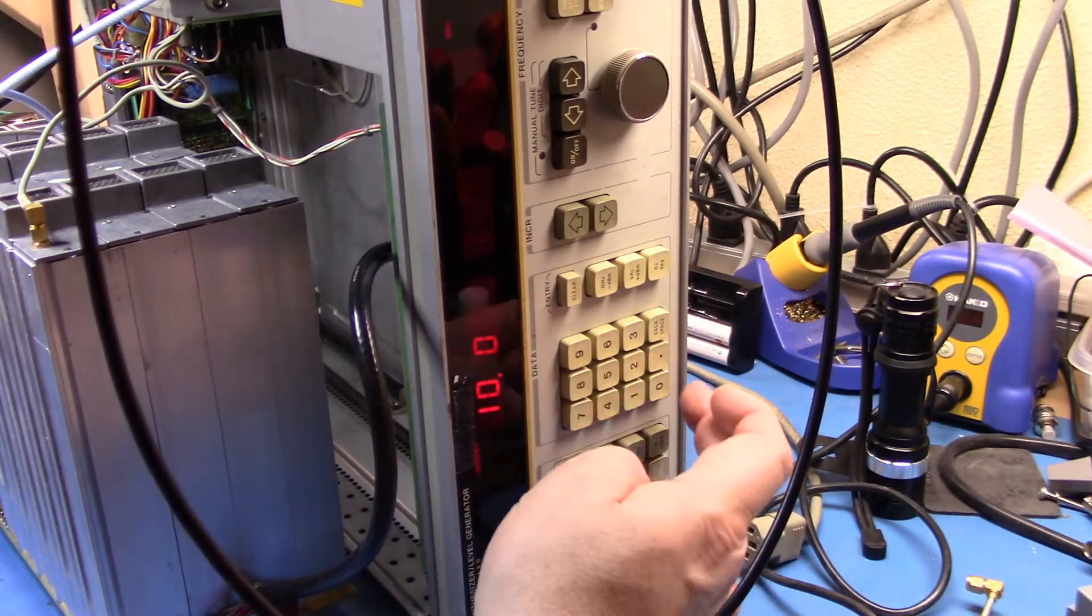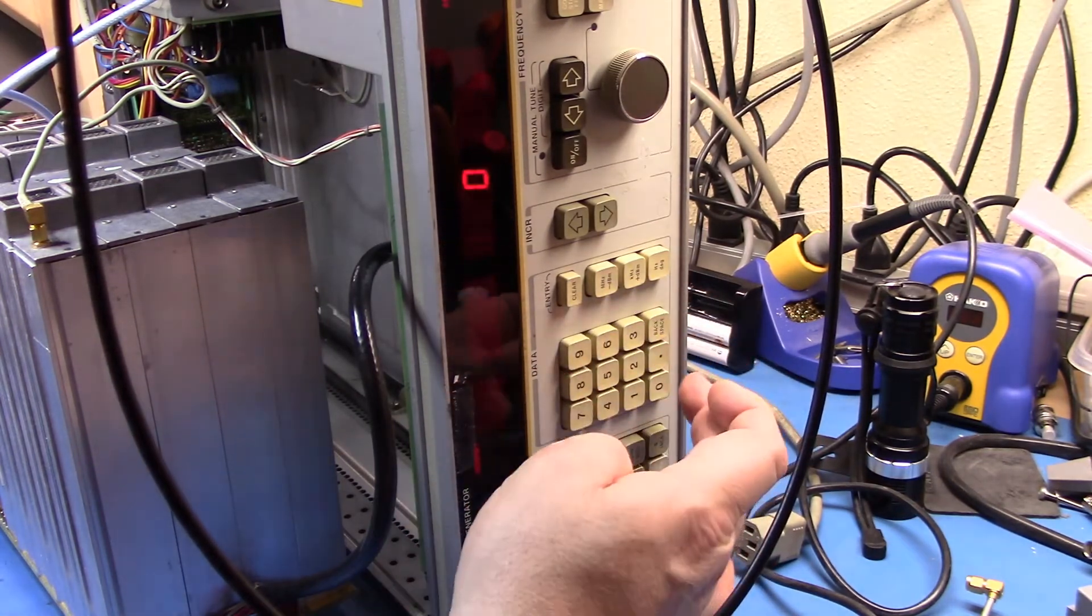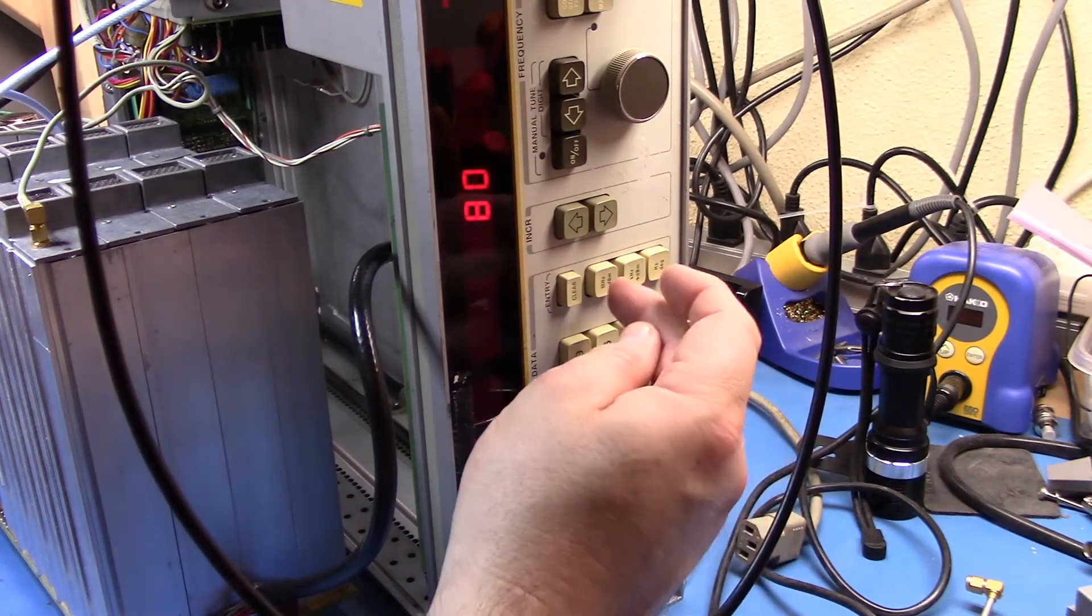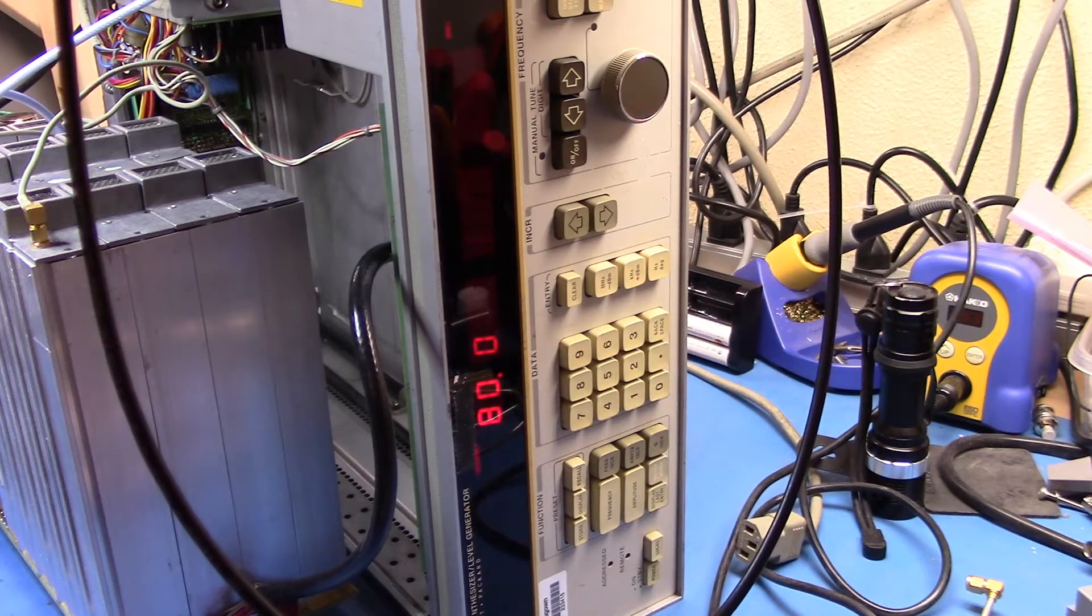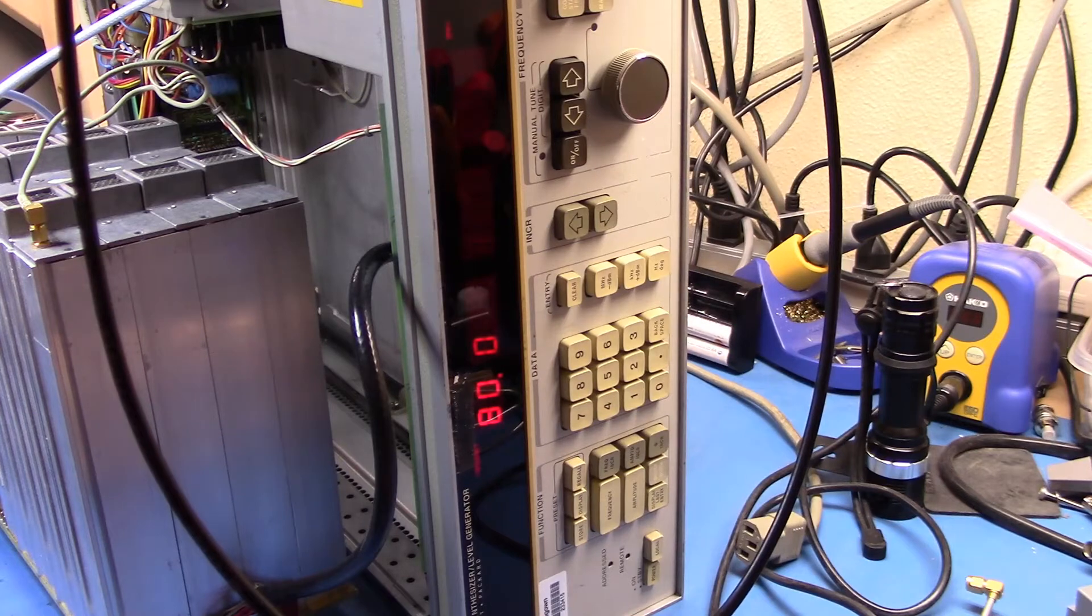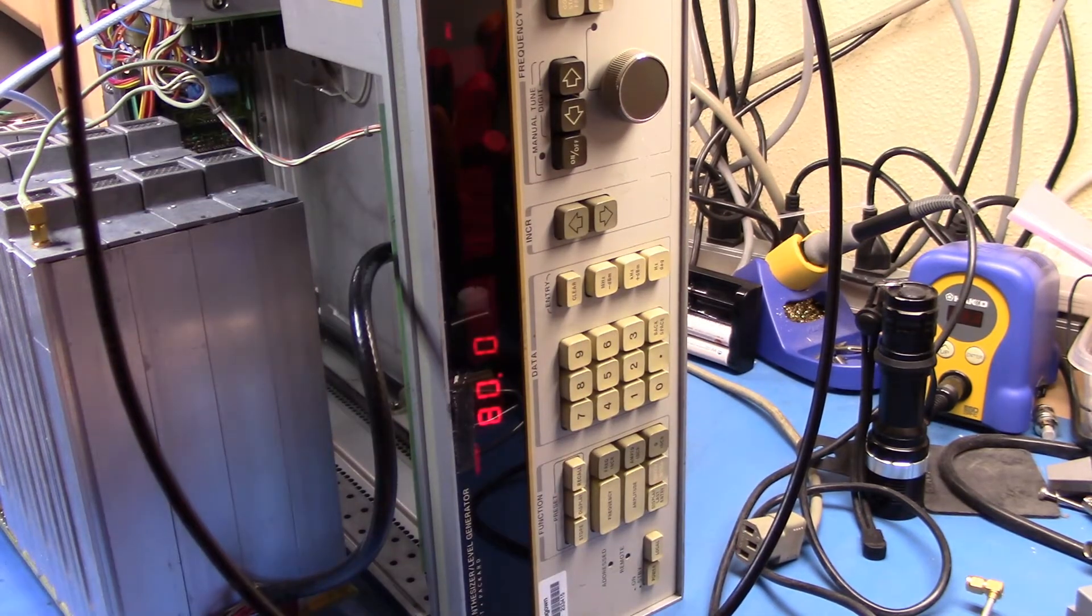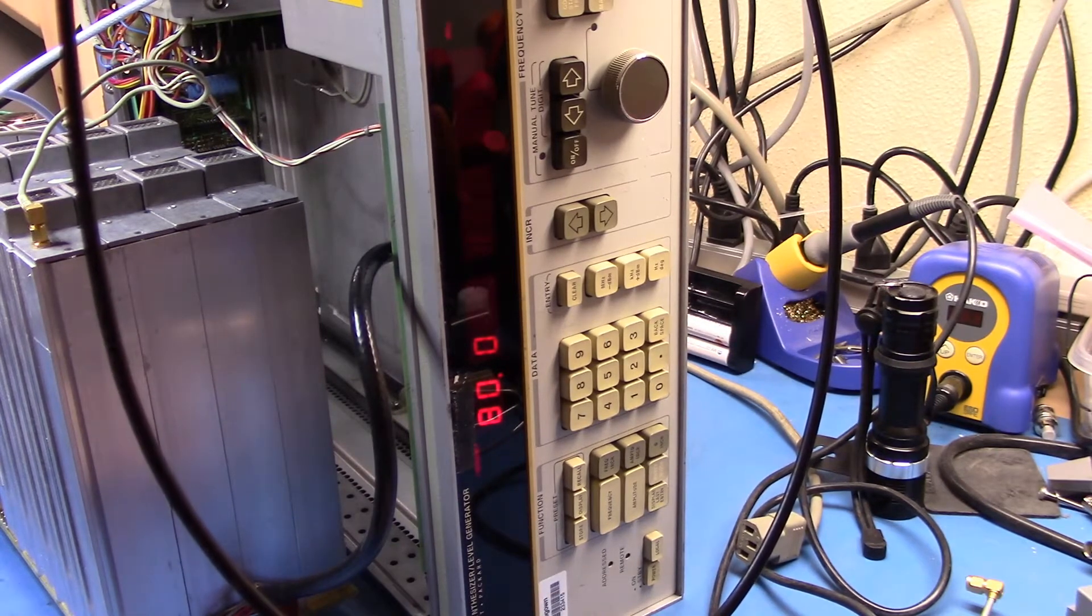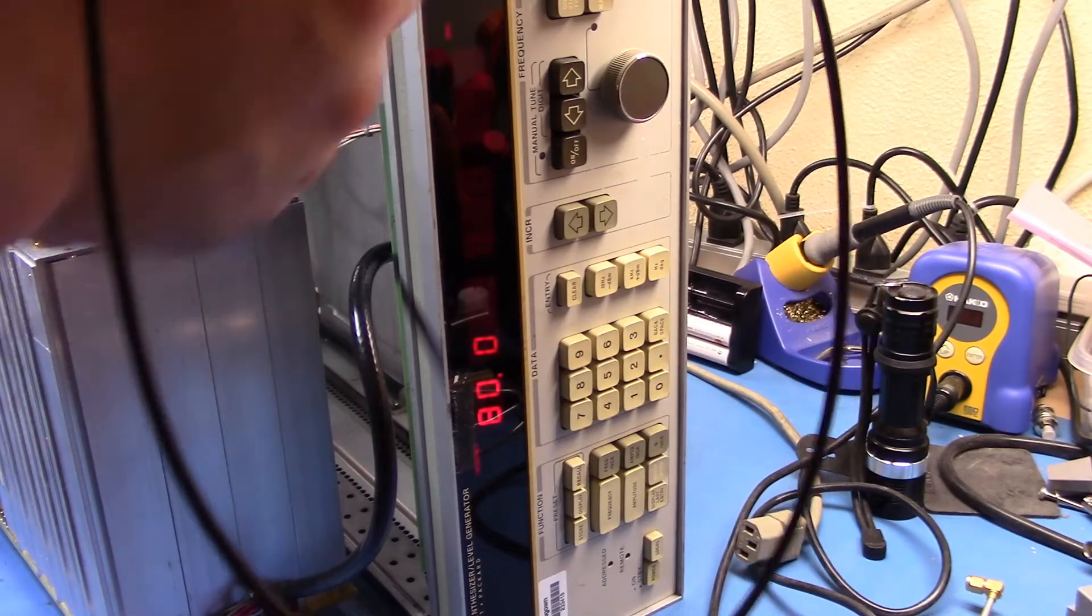Let's try frequency of 80 megahertz, 8, frequency of 8, 0. The buttons are a little bit dodgy. Yep, I'm getting 80 megahertz up there. So now the other thing to check is to see how accurate the output of the unit is. Let's hook it up to my 8902A, and we'll see what we're getting out in terms of that output.